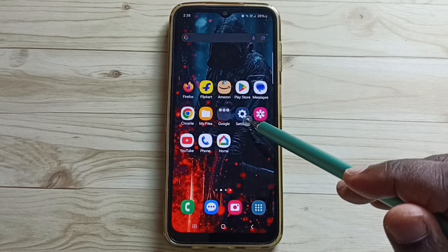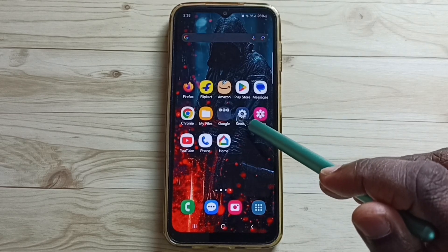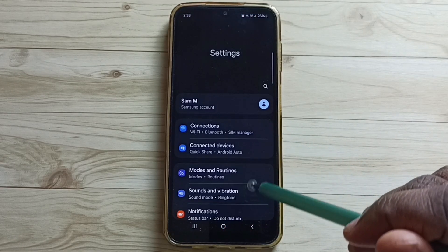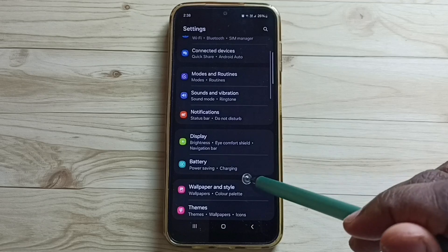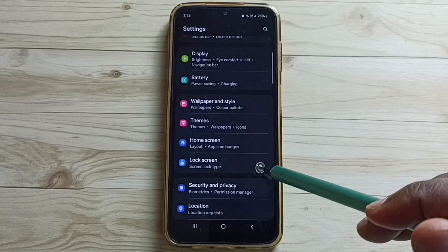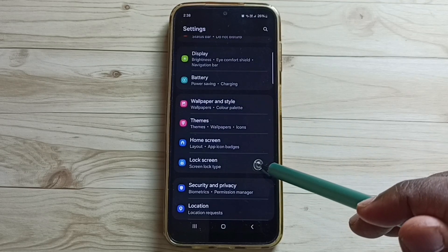Go to settings. Tap on the settings app icon. Go down. Tap on lock screen.